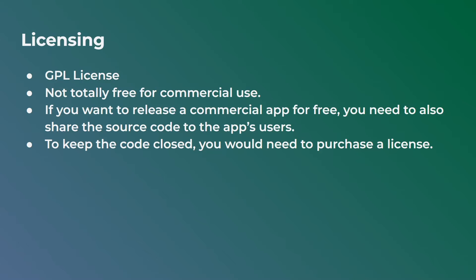But you would also have to share the source code with the users. So this license insists that users should have access to the source code of an application if the application is being released for free. However, if you want to keep the code closed source, you would need to actually go ahead and purchase a license from the company behind PyQt, which in this case is Riverbank Computing. You purchase a license from them, and then you would be able to release your application for commercial purposes without having to actually share the source code.